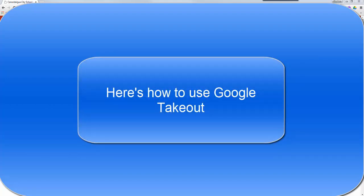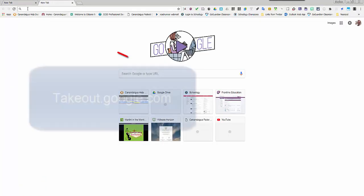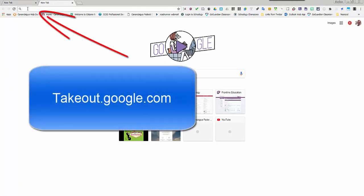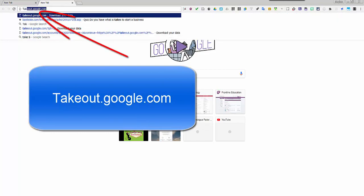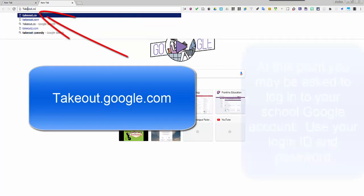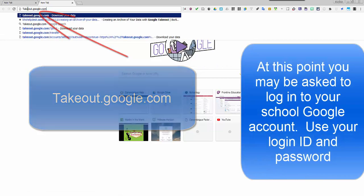Here are the steps to transfer your data via Google Takeout. First, open up a new tab and go to takeout.google.com.